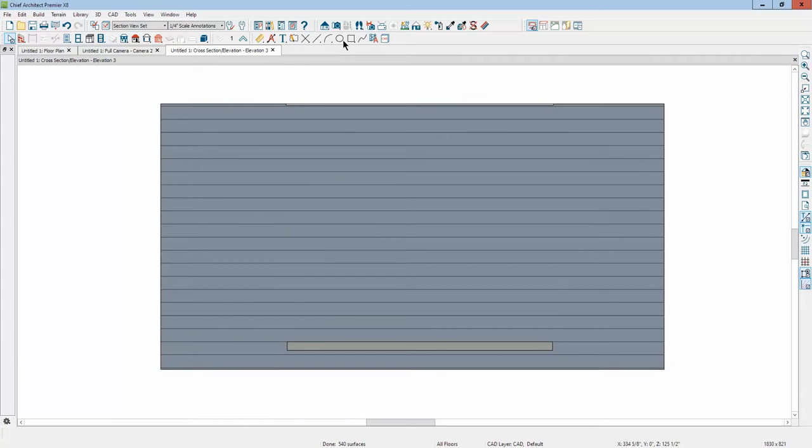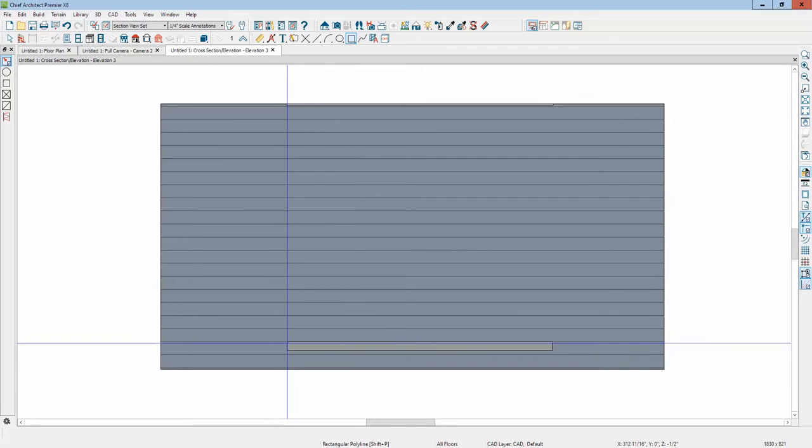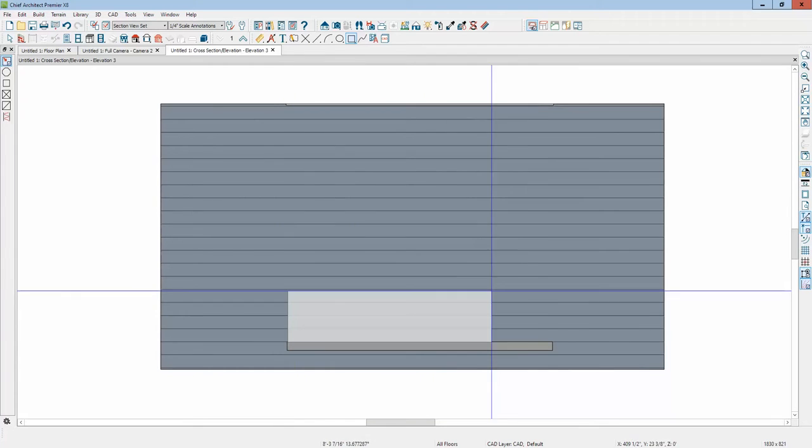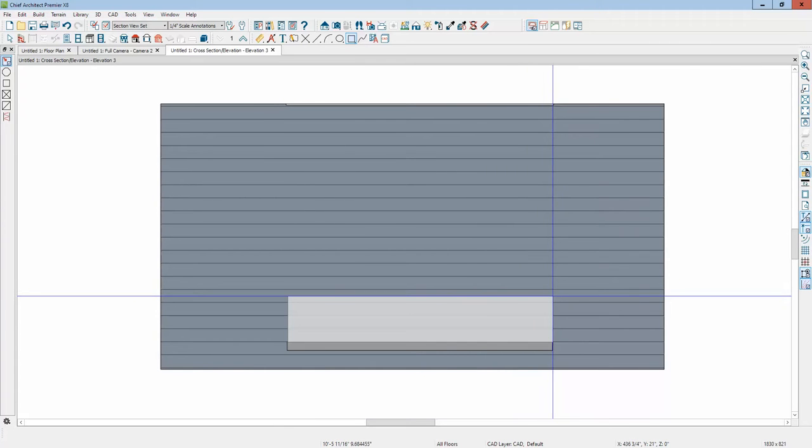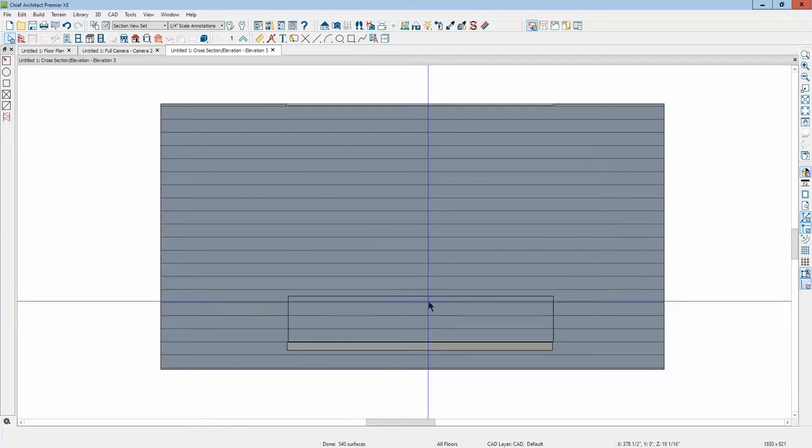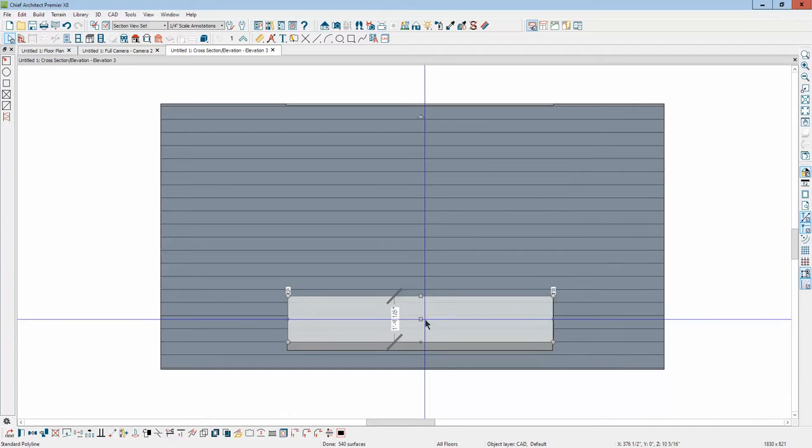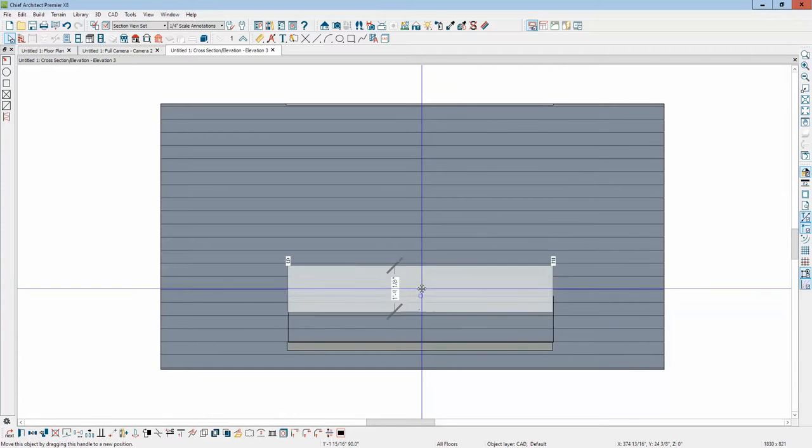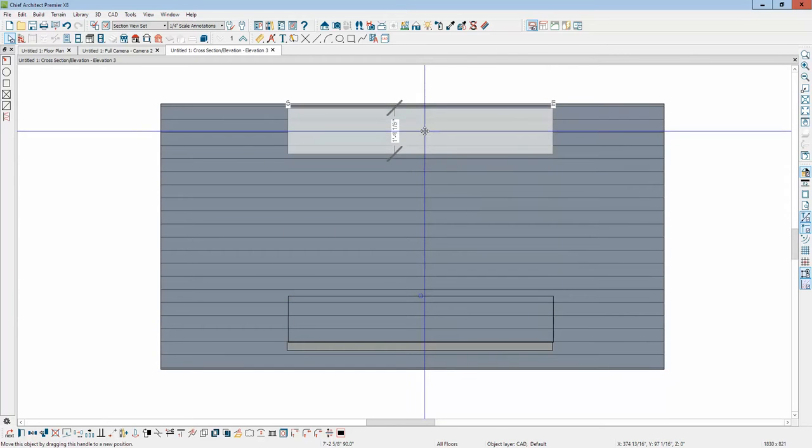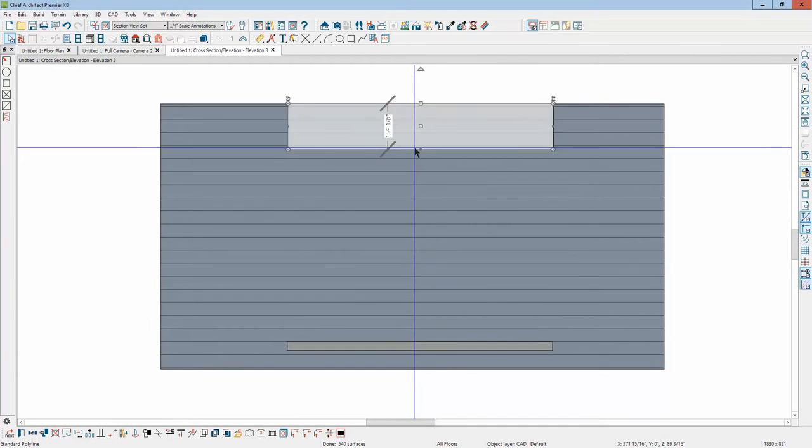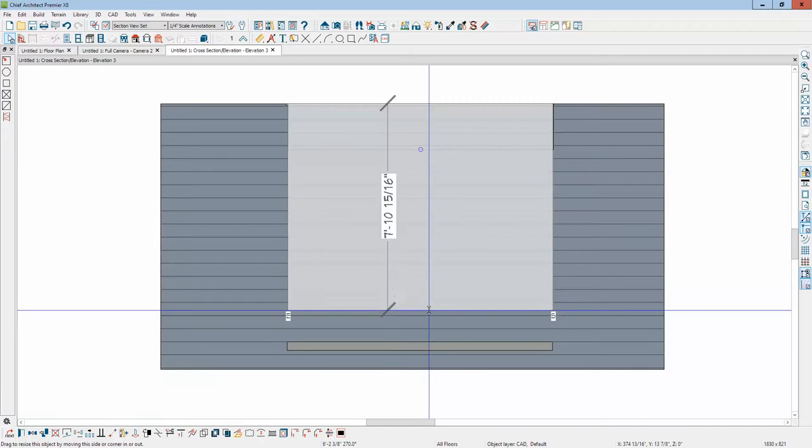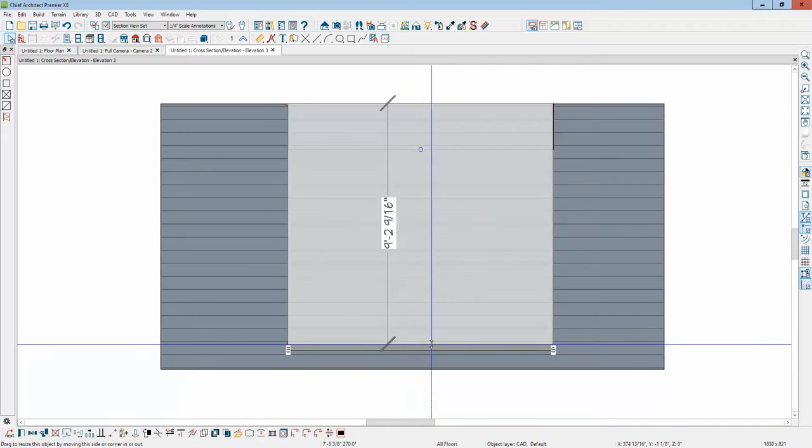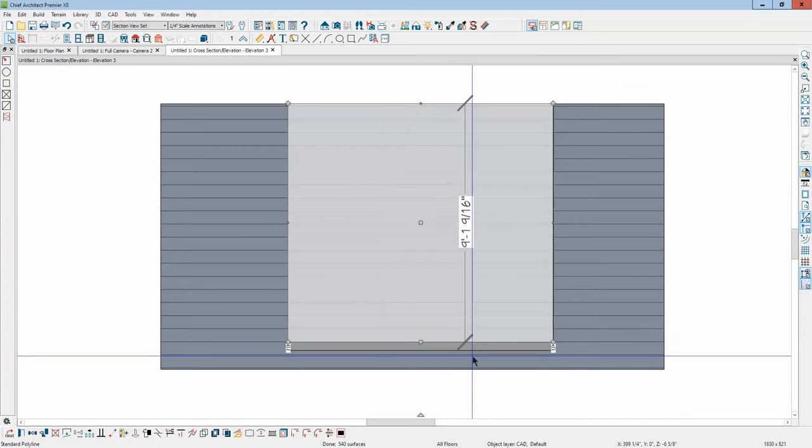So I'm going to draw using two-dimensional tools a closed polyline right there. Going to keep this simple, or relatively simple to begin. Now I'm going to take this two-dimensional object and raise it up, and then we'll pull it down to the slab. It kind of depends on your design what you do.